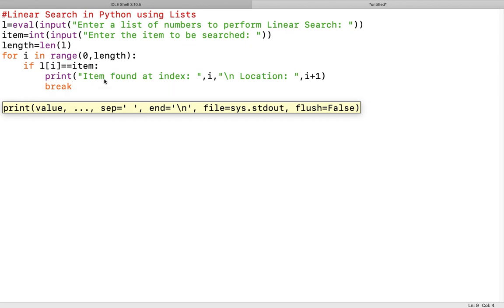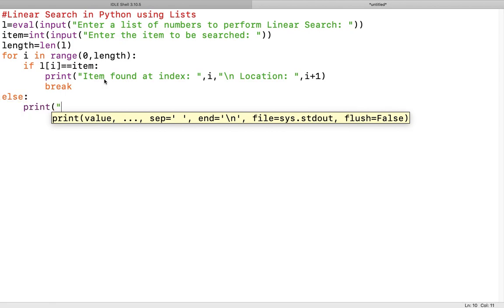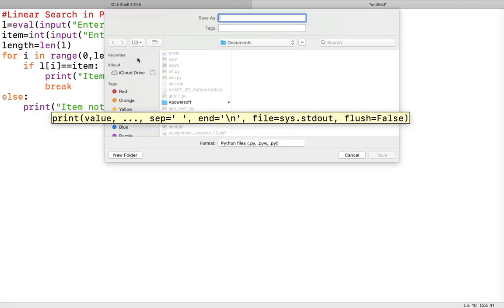After this we use a loop-else clause. The loop-else will be executed if the loop terminates normally, not because of a break statement. In that case we write: 'item not present in the list'. We are done with the program — I'll explain it again by tracing.